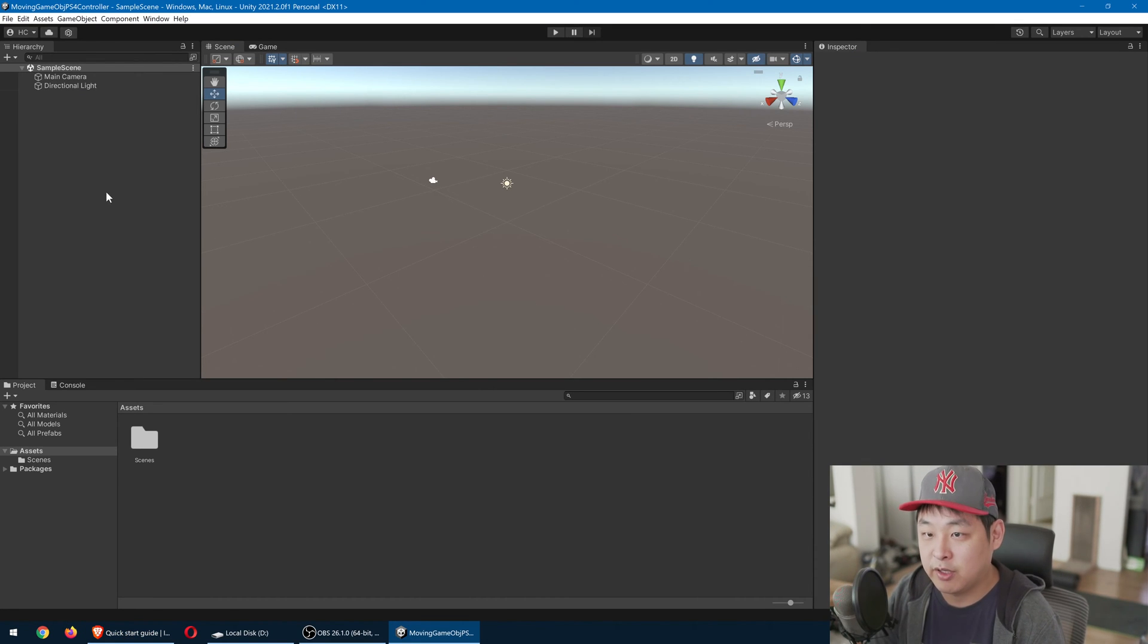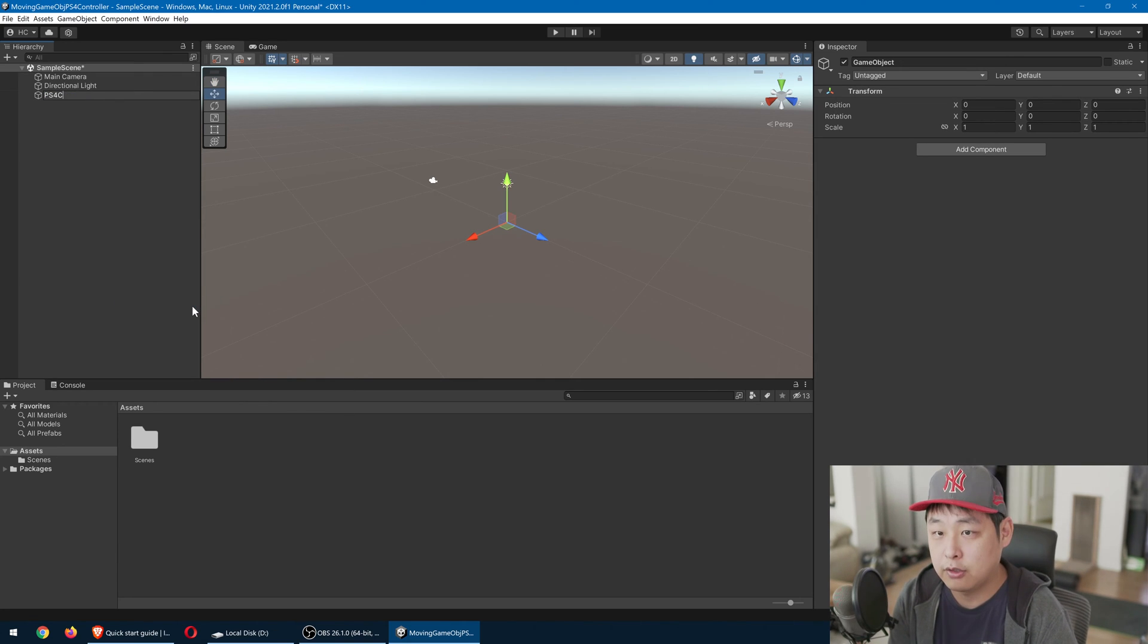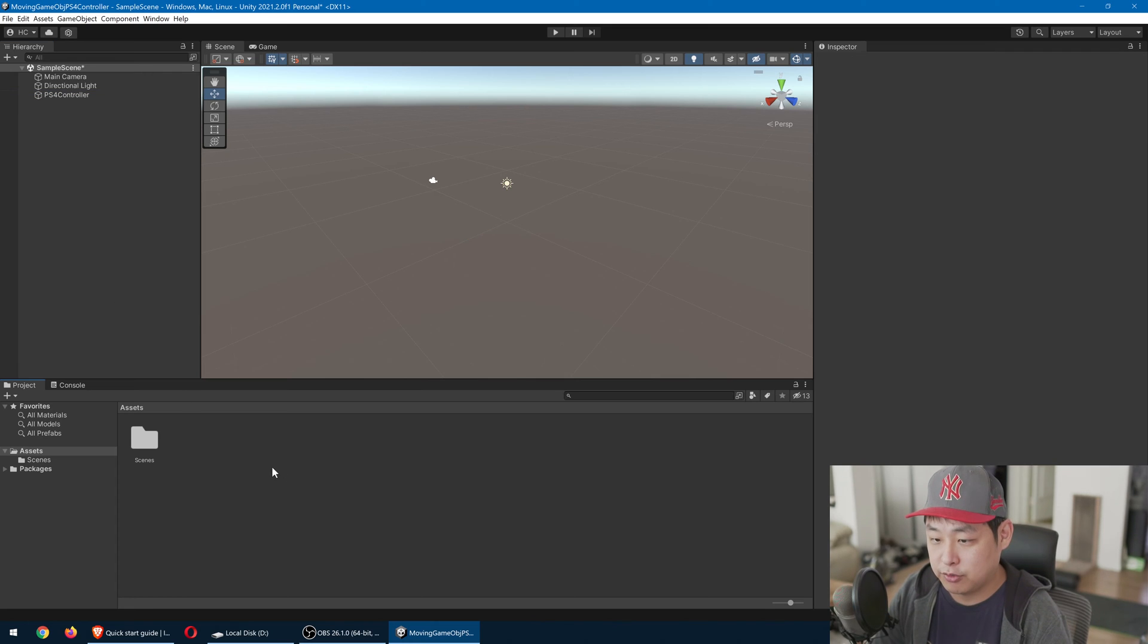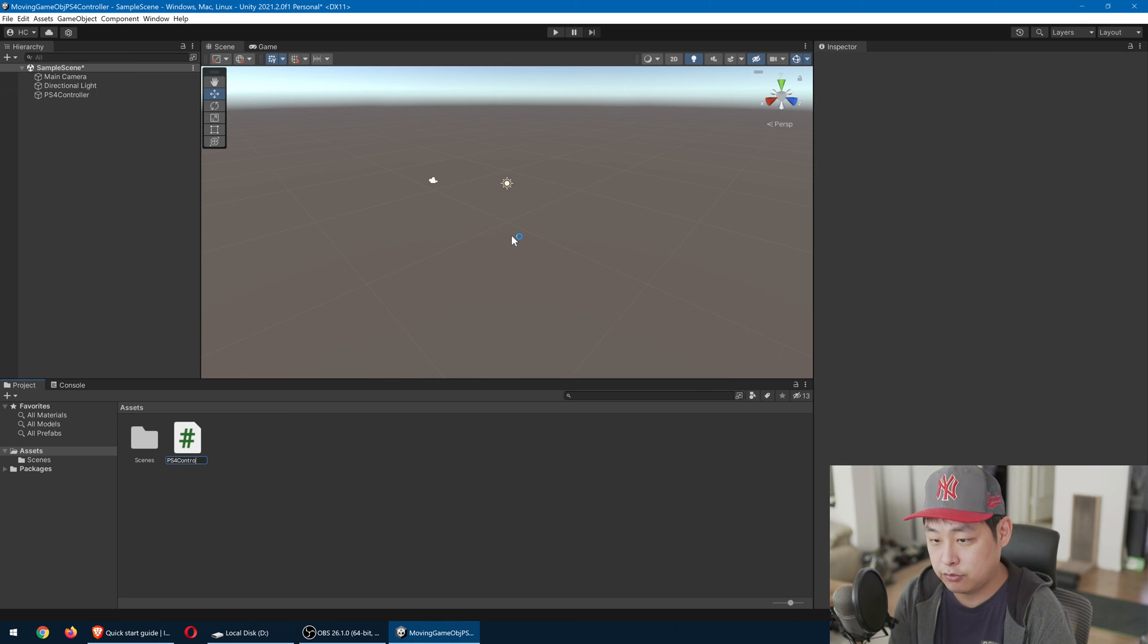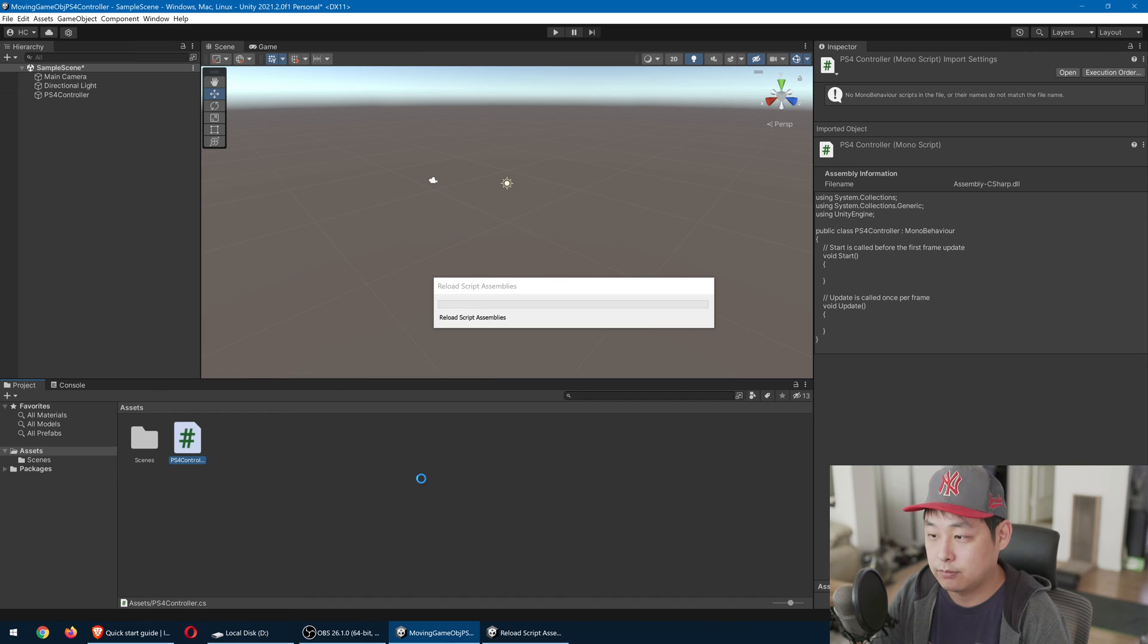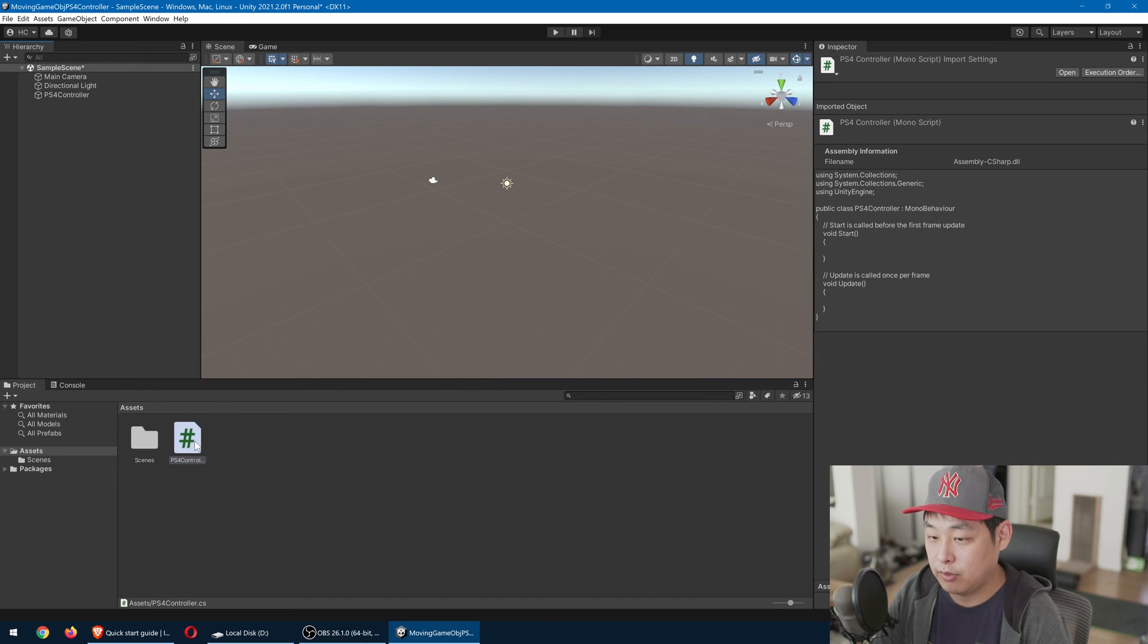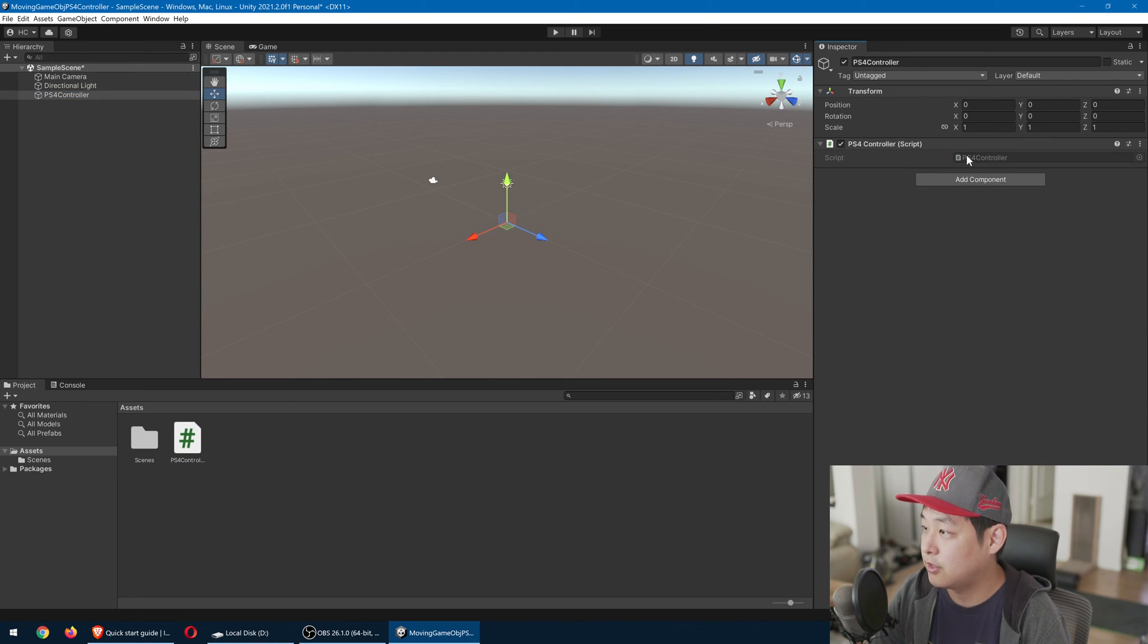I'm going to create an empty game object in the scene. I'll call it PS4 controller. I'm also going to create a script called PS4 controller. Add it to the game object. Got to wait a few seconds. Add it to the game object. Don't want to add it twice. It's there.